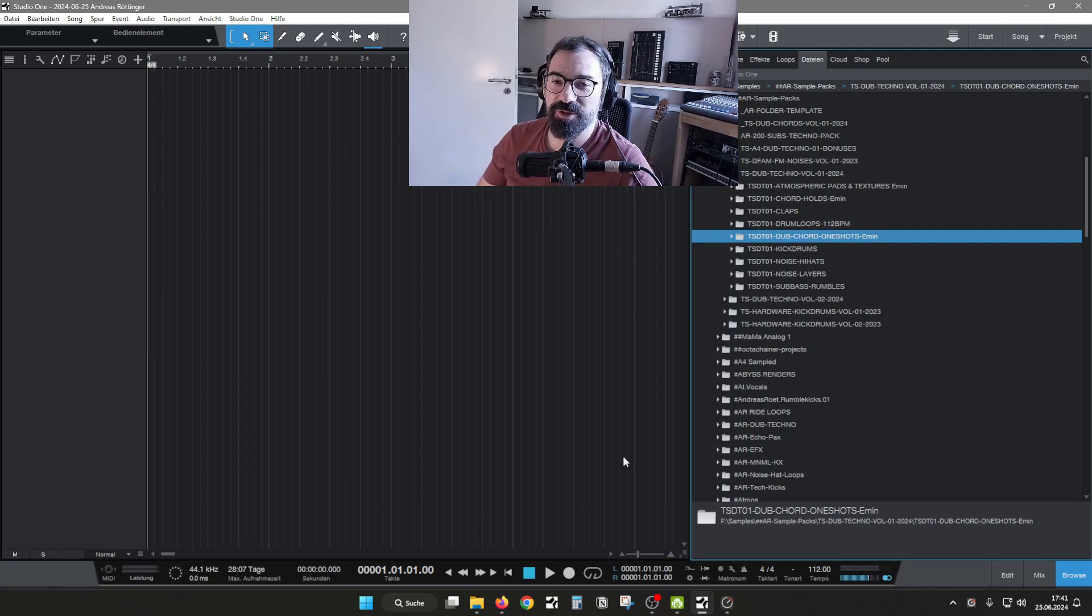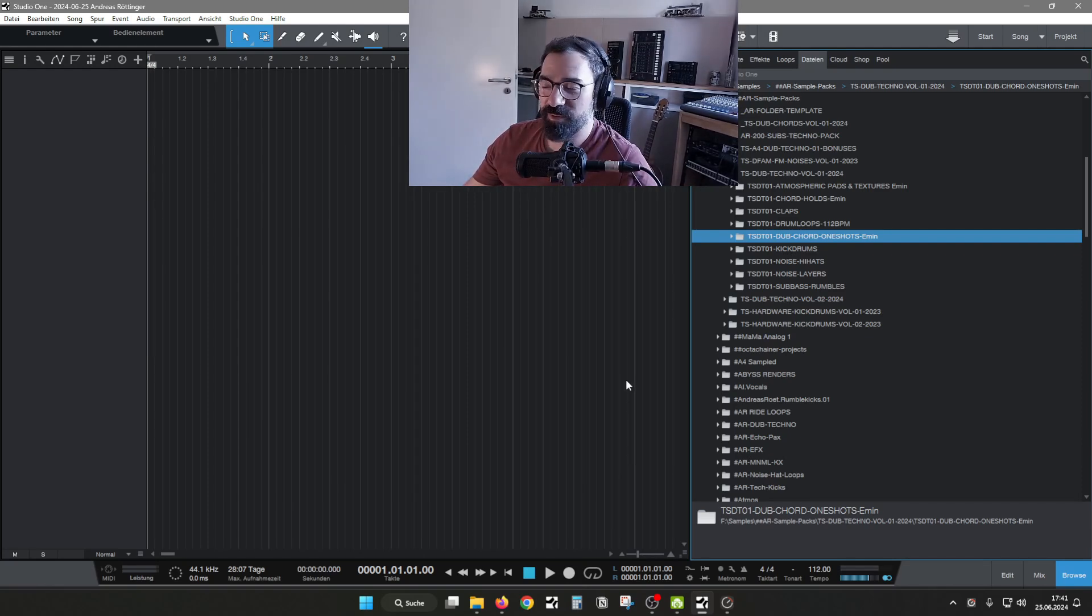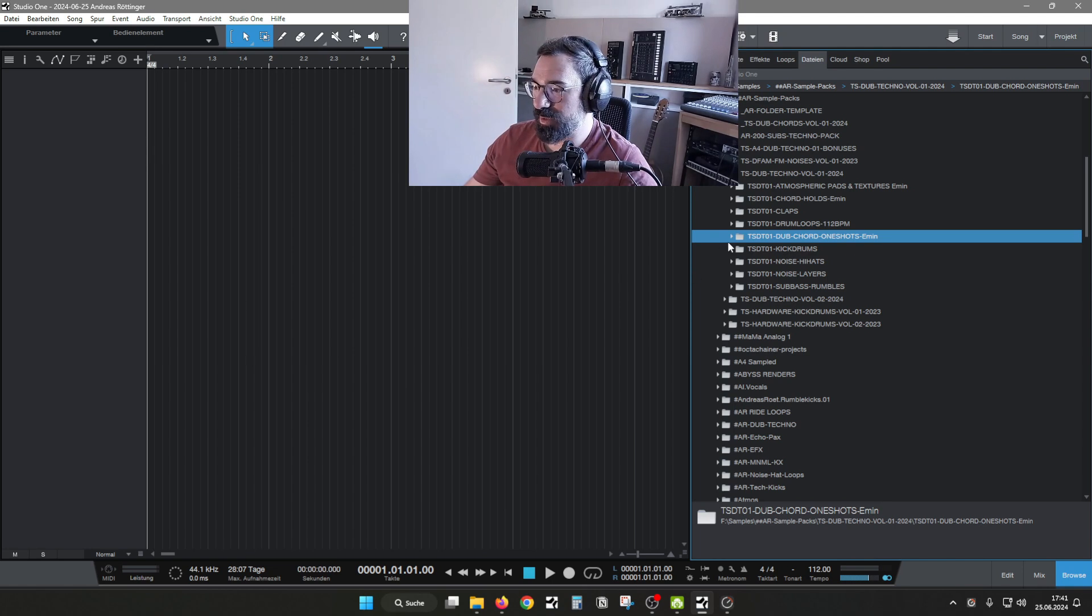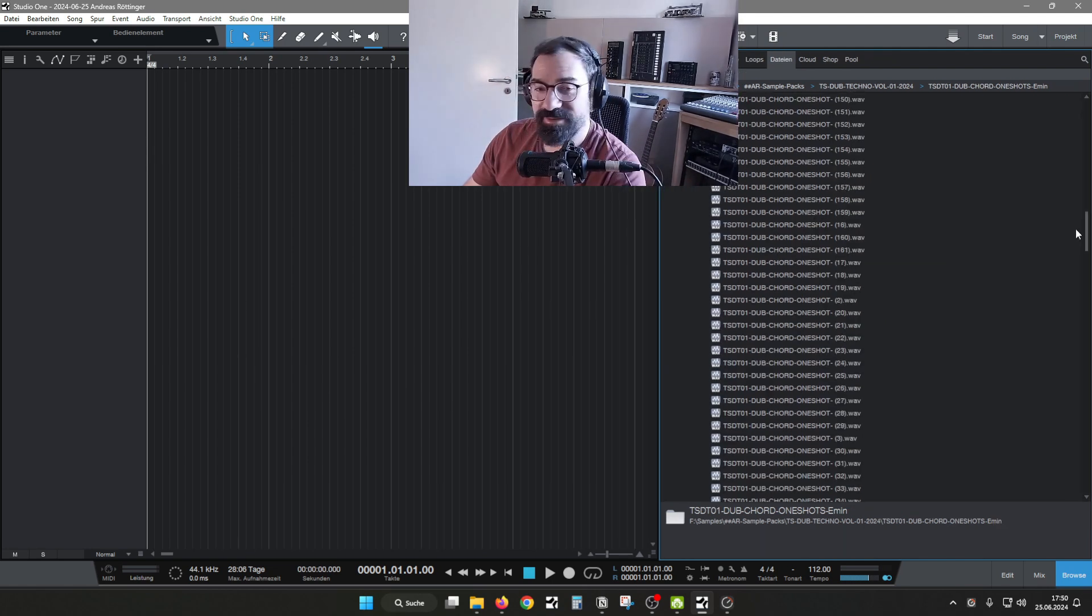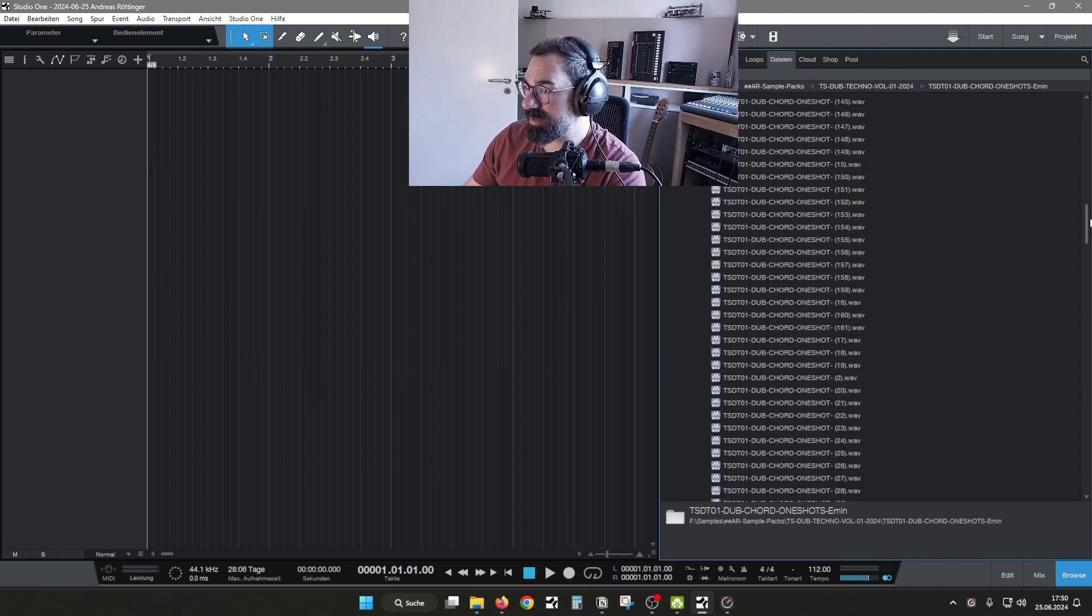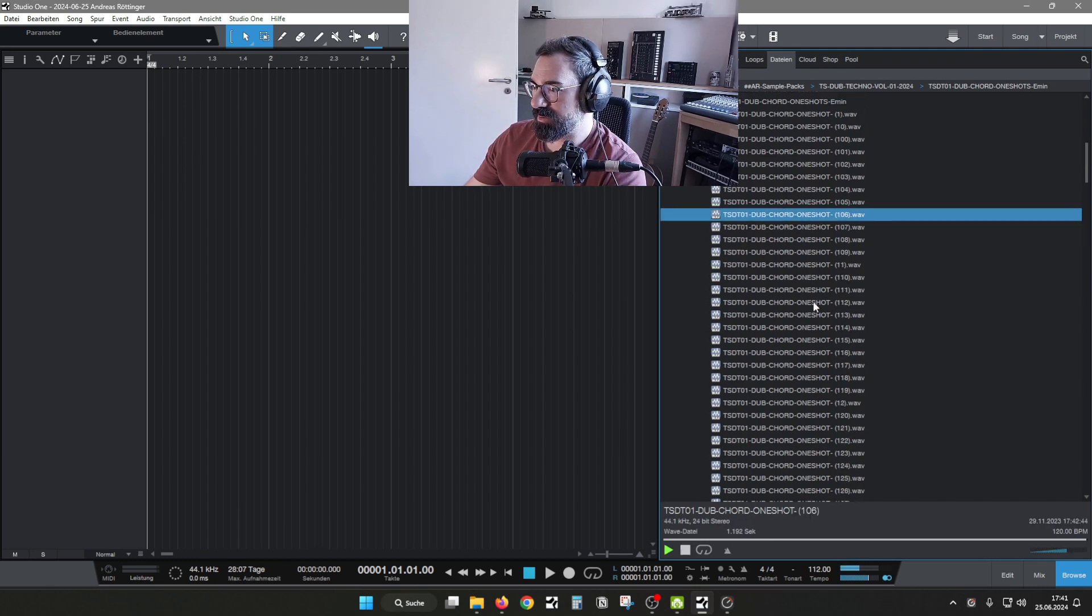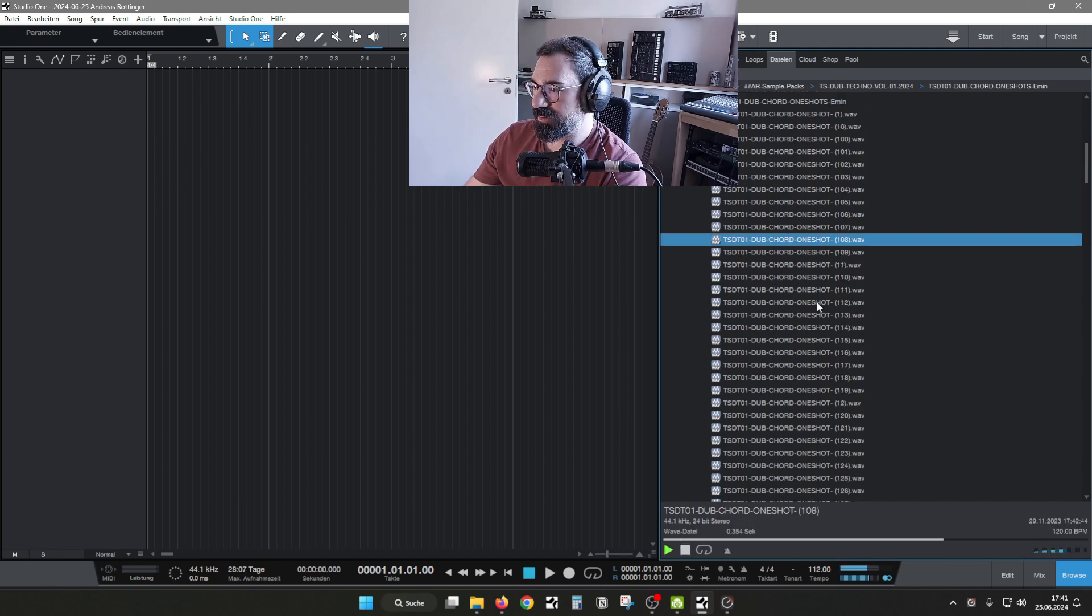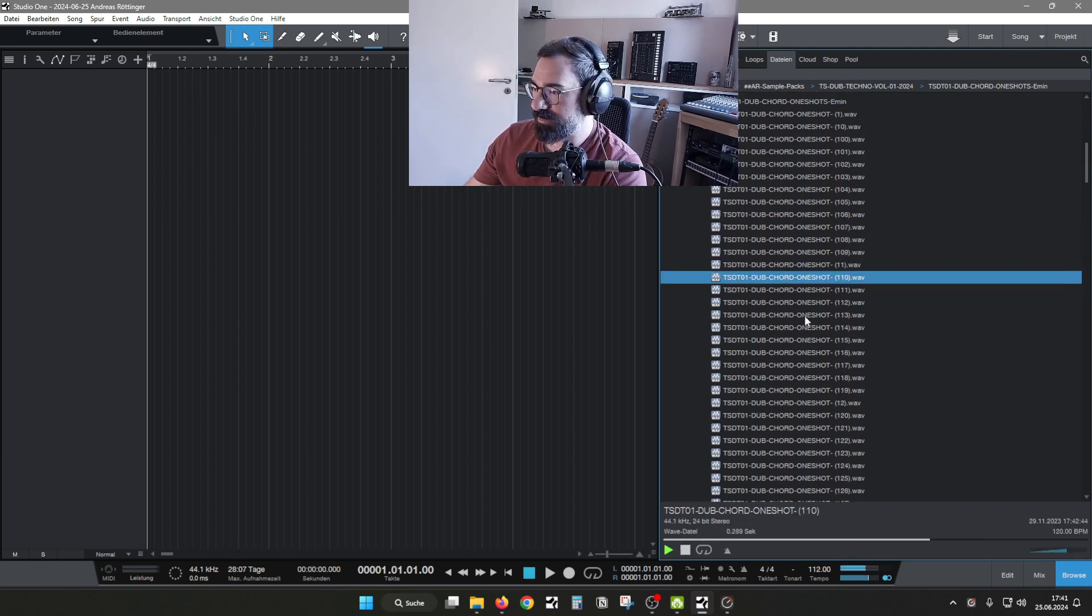Man, I can't wait to hear what you make with this new sample pack, and it's jam-packed with everything that you need to make dub techno. Let's start with the 161 dub techno chords, all in E minor.